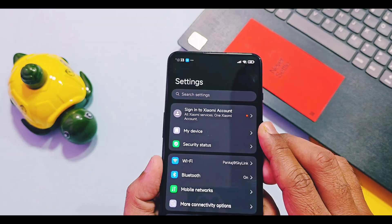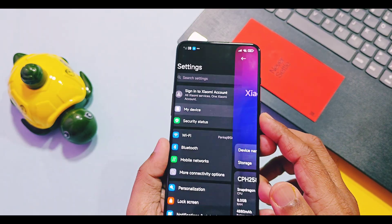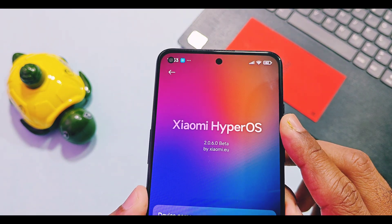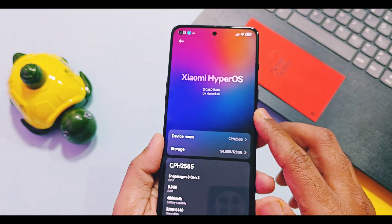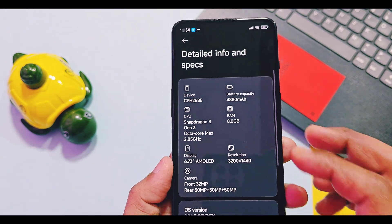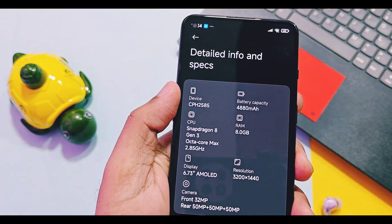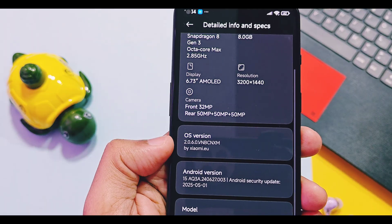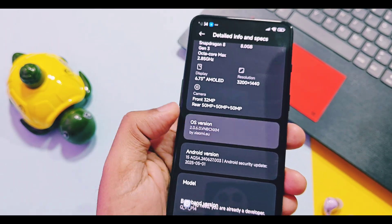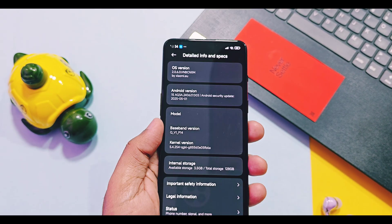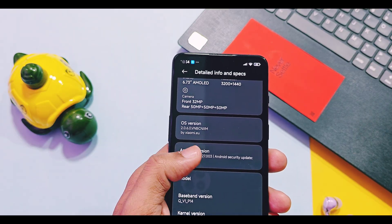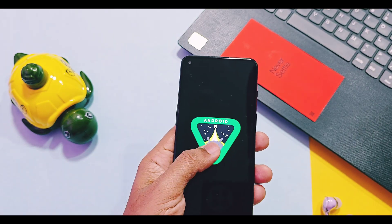I booted this ROM on my OnePlus 9RT. Let's first check out the device details of this build. This is Xiaomi's EU HyperOS 2.0.6 beta version — an Android 15 build with May 2025 security patches. The device name and its specifications are detected correctly by this build, and the kernel version remains the same as the stock primary ROM.